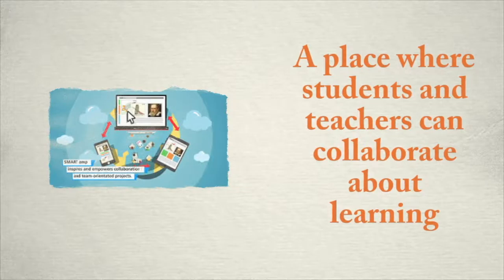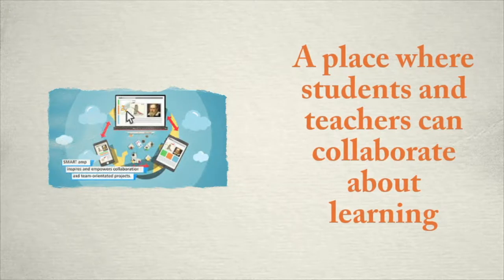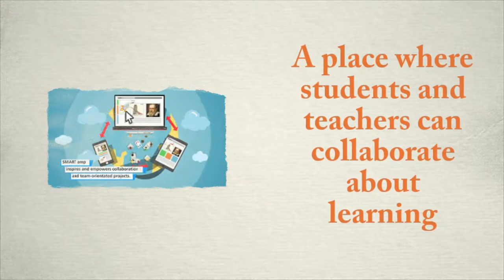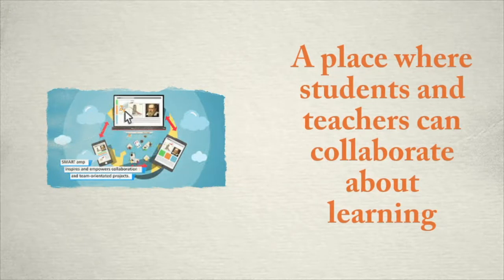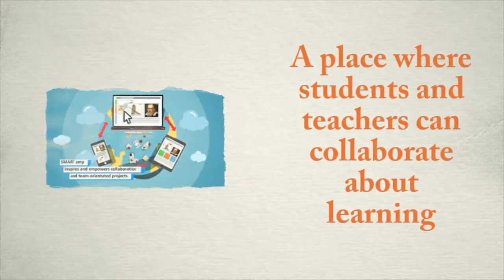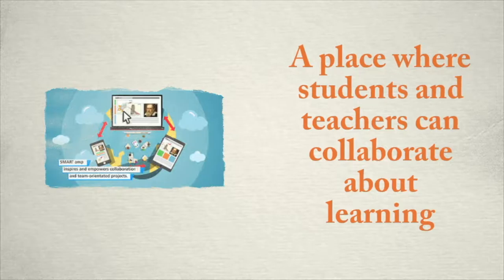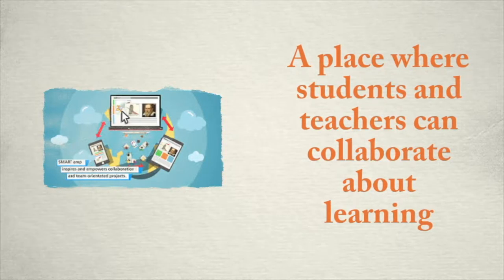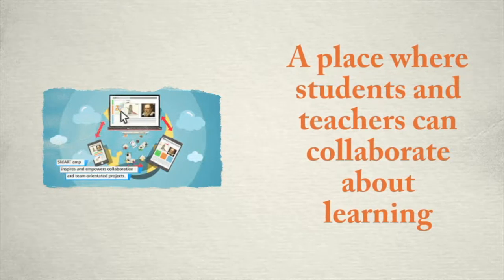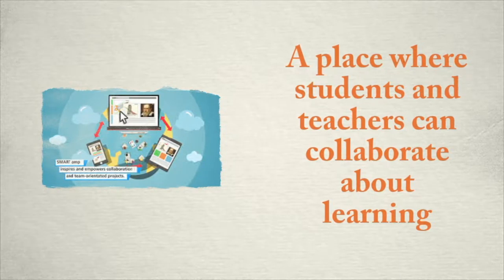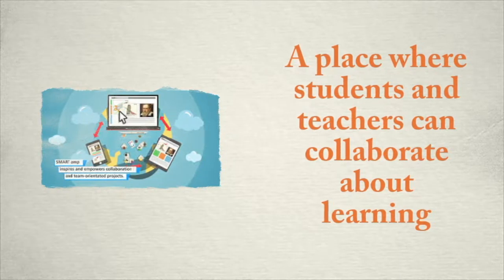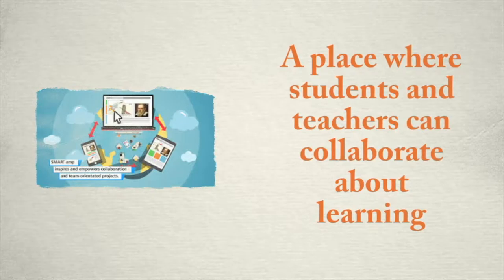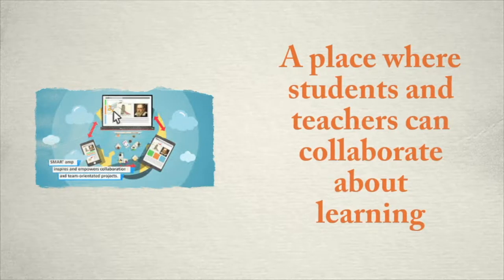The digital tools that we have here at WCPS to create learning experiences are vast. However, there are only two tools that I would use to create a space that students are able to collaboratively work together and form a tailor-made learning experience. Those two tools are SmartAmp and Google Classroom.